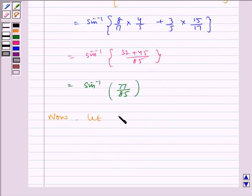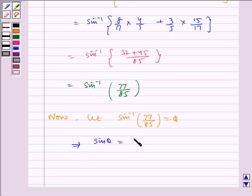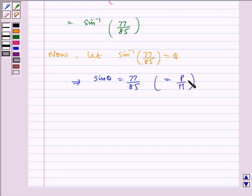Now, let sin inverse of 77 by 85 be equal to theta, which implies sin theta is equal to 77 by 85. This is equal to perpendicular by hypotenuse. Therefore, by using Pythagoras theorem, the base of the right-angled triangle will be 36.